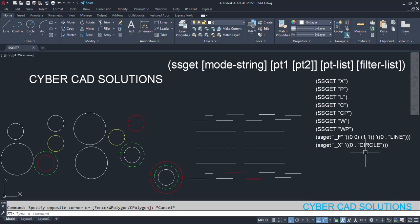So in all the objects, filter only circles and return that selection set. Like that, we can select a particular type of objects in the selection.